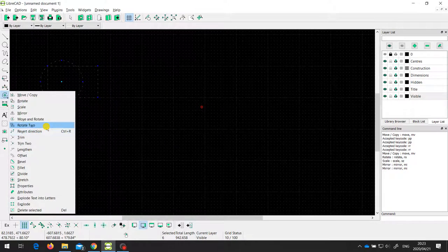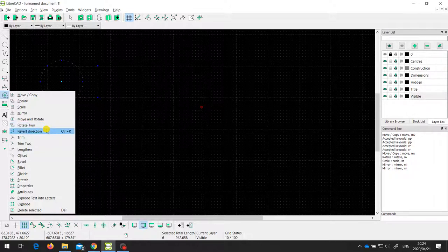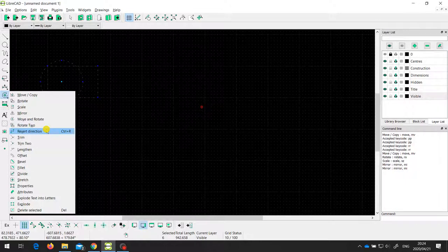There's also an option called rotate two, which allows you to rotate around both an absolute and a relative point at the same time. I'm not going to cover that one as it doesn't seem to work well. Revert direction is something used when a CAD file drives a computer numerical control machine that cuts metal. When you draw a line from left to right, the machine cuts in that direction. Sometimes you need it to cut from right to left instead, and this tool allows you to reverse the direction of the line.